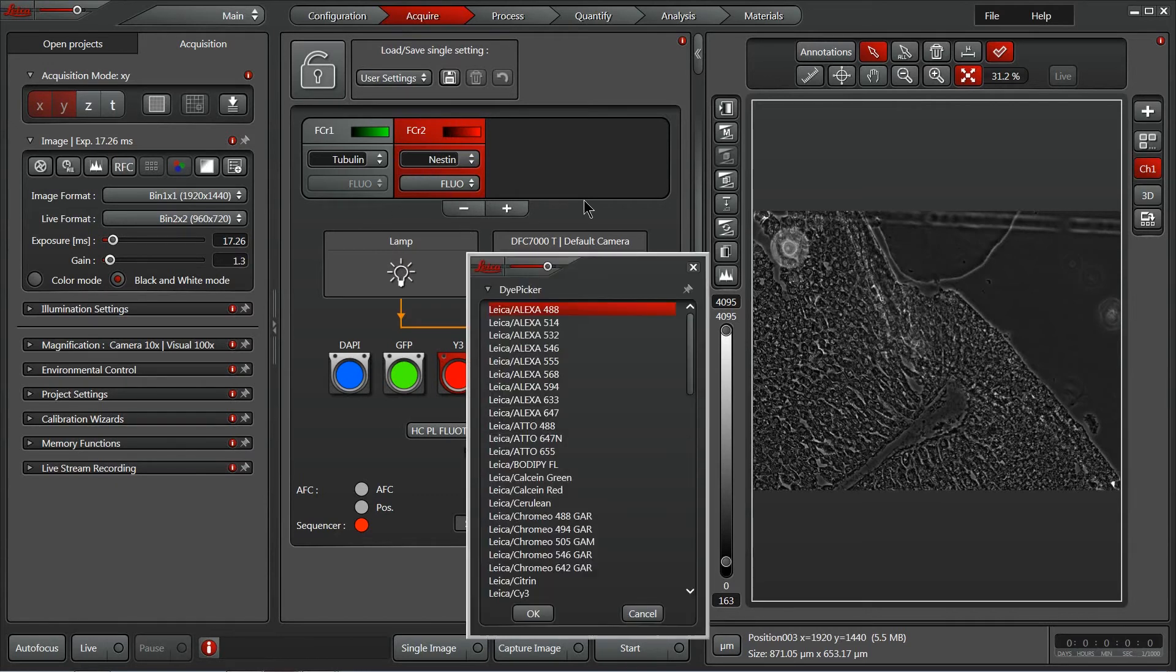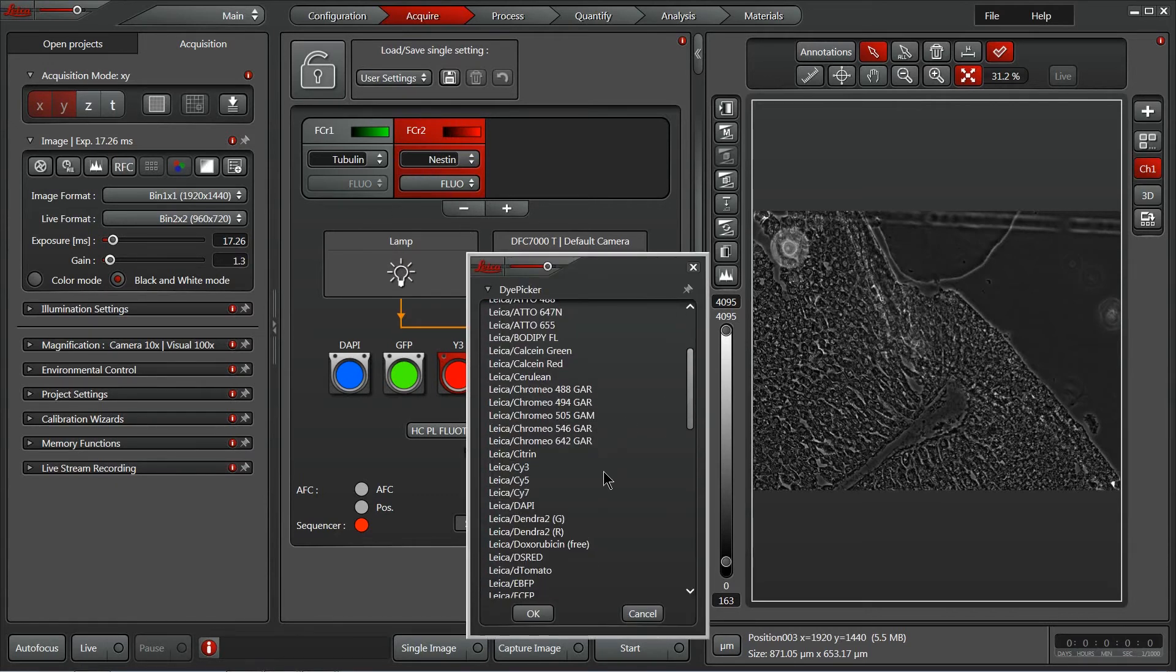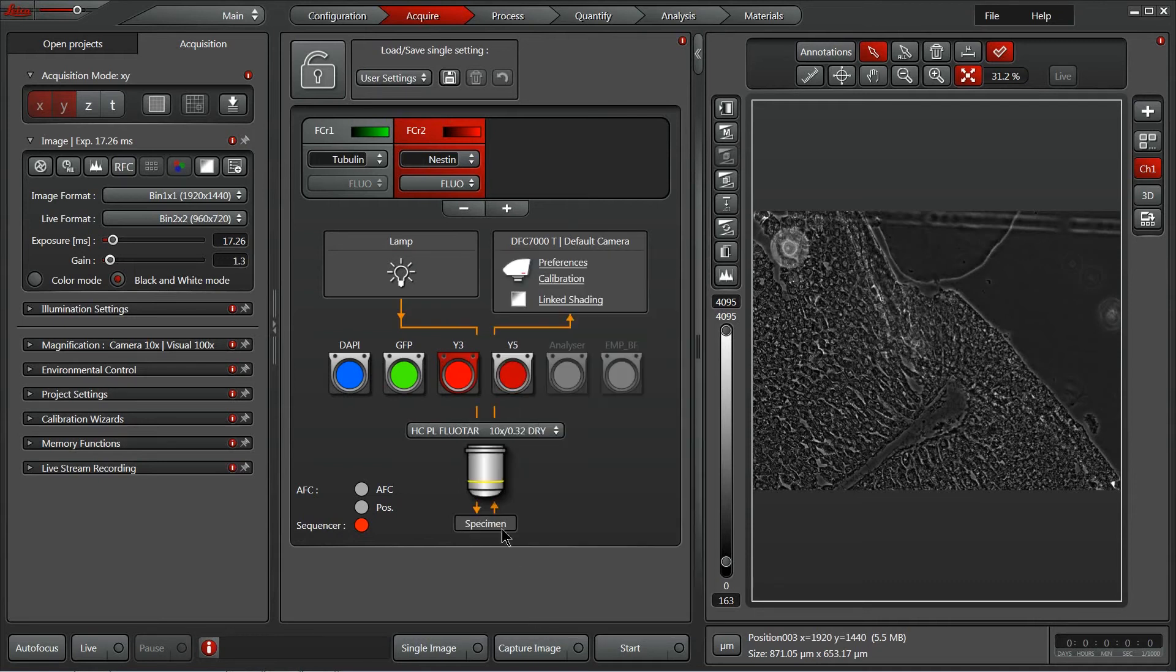Right-click, go to properties, and select Psi3 for this particular one. Great! So now I've got two channels set up.